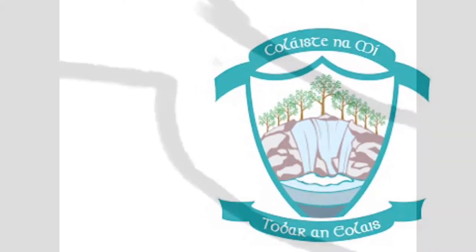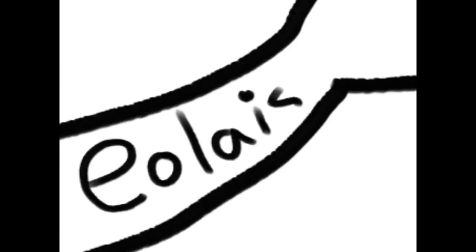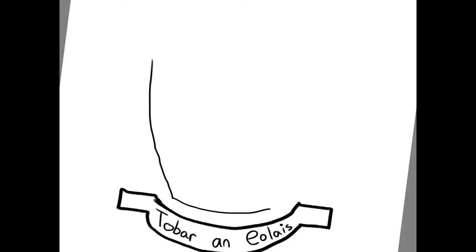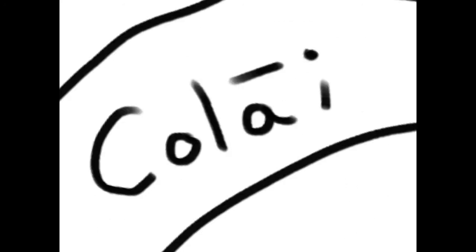Our school crest bears the logo Tauber on Olus. In English, this translates as well of knowledge. All members of the school community of Kalashnamie are encouraged to seek knowledge and wisdom in all aspects of their lives.